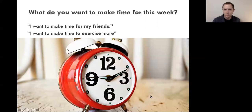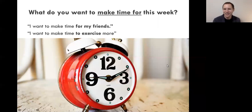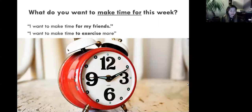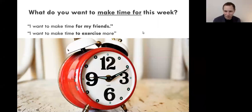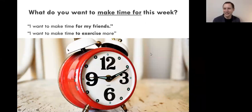Aya, what do you want to make time for this week? I actually want to make some time for shopping, because our shops are starting to open. I actually went shopping today — I bought some presents for my family. Fantastic, that's a good one. Does anyone else want to share something they want to make time for this week?